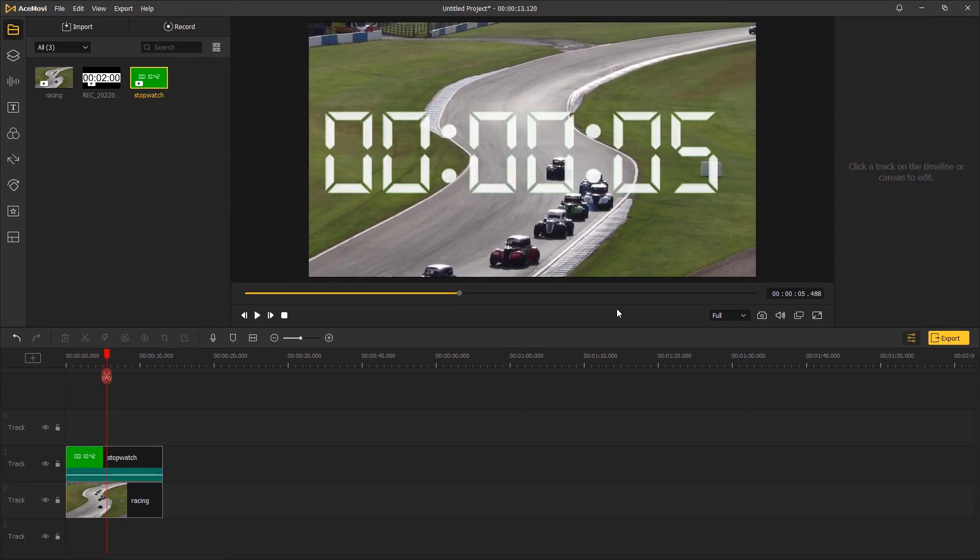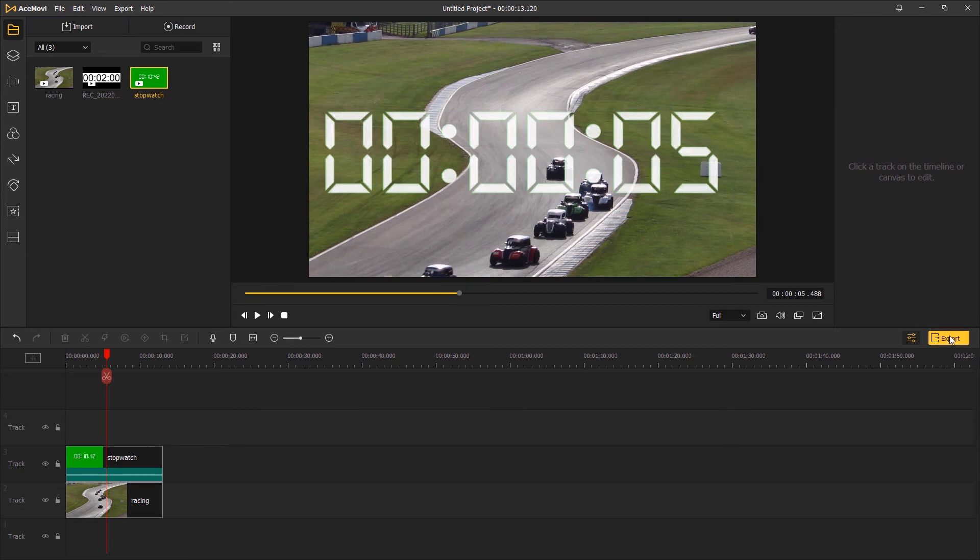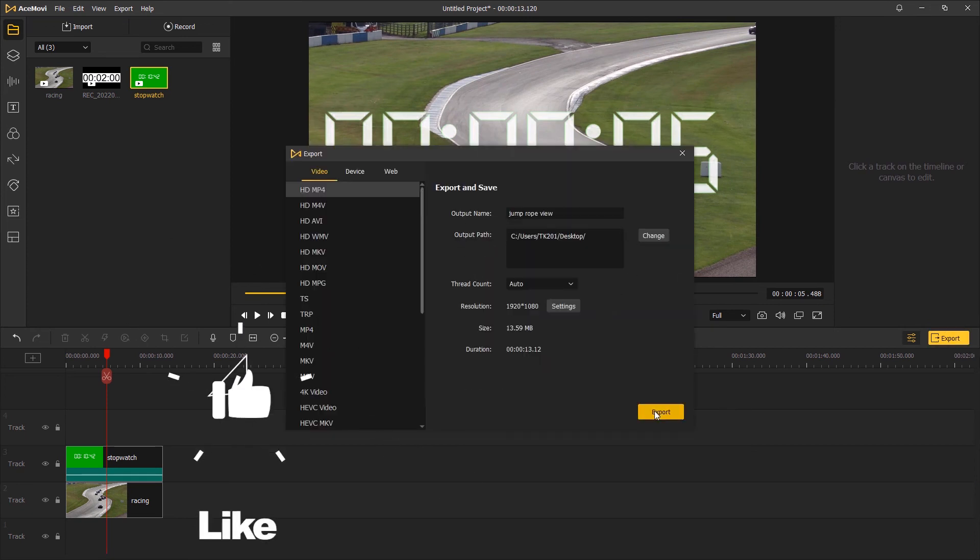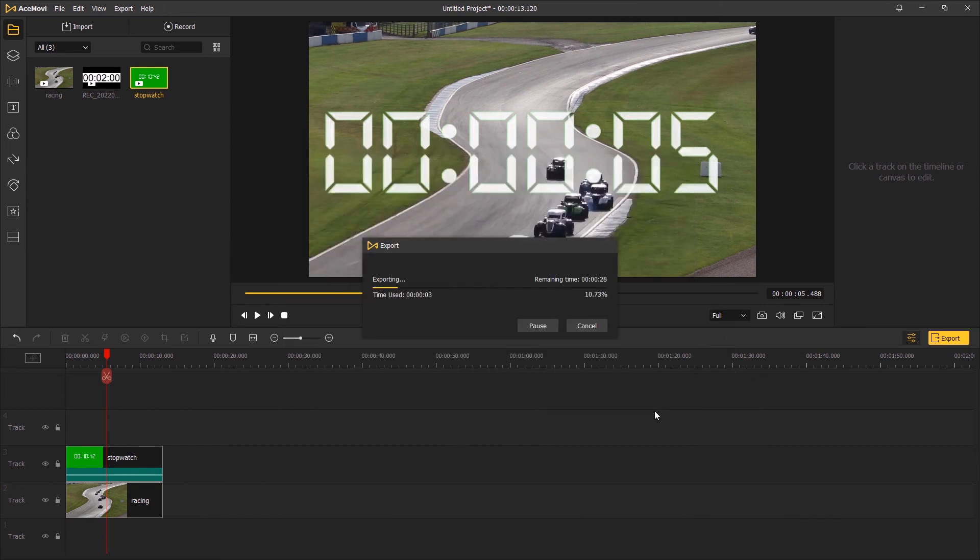Once done, click export and save the final result to your computer. That's the end of this video. Don't forget to subscribe to our channel, ring the bell, and give us a thumbs up. Thanks for watching, I'll see you next time.